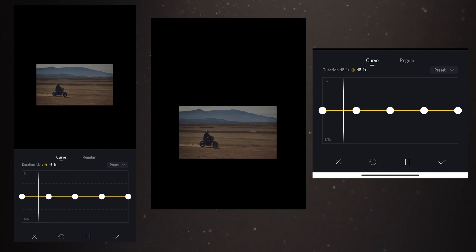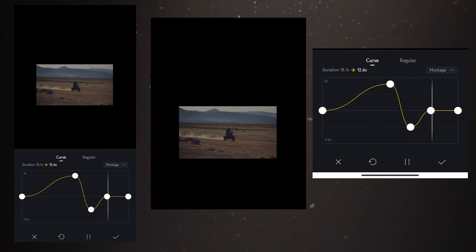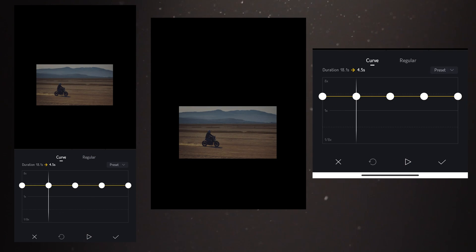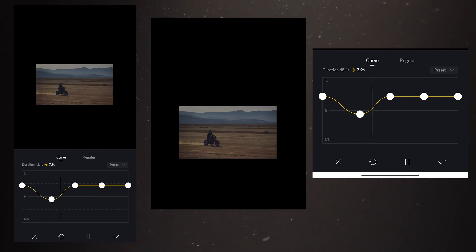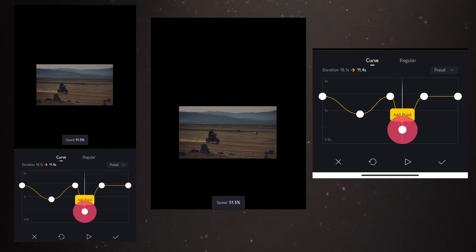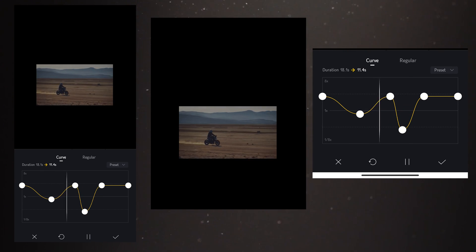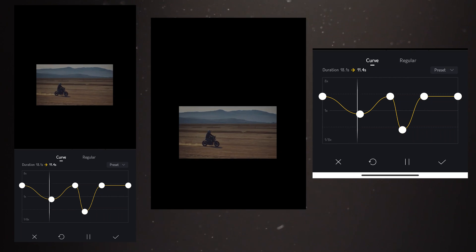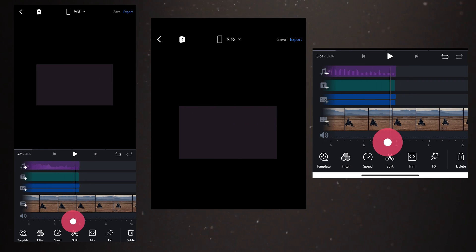Next is the speed button. You have two options: curve and regular. In curve, there are many presets where the speed varies according to the preset selected. In regular, you can simply increase or decrease the speed of the entire video. Going back to curve, I'm reducing the speed at a particular point to create a speed ramp. To create another point, click and hold at the place where you want to change the speed, then drop the speed to the bottom and click 'Add Point.' When you play it, the speed is totally reduced at that point. Speed ramping in VN video editor is simpler than even PC software.